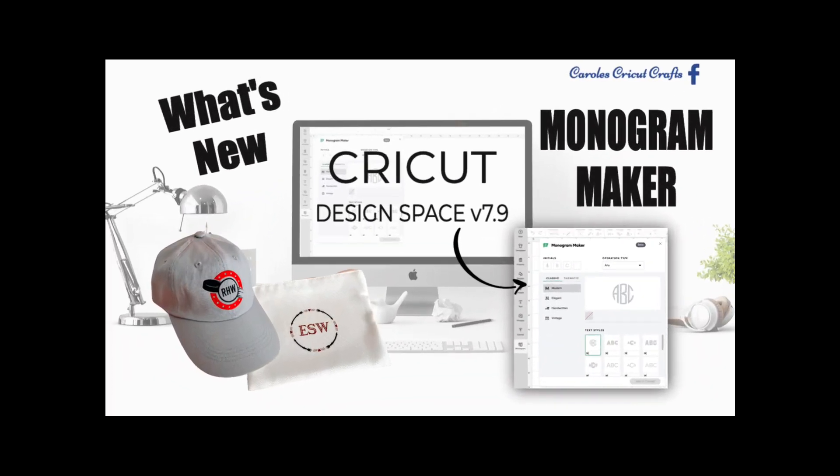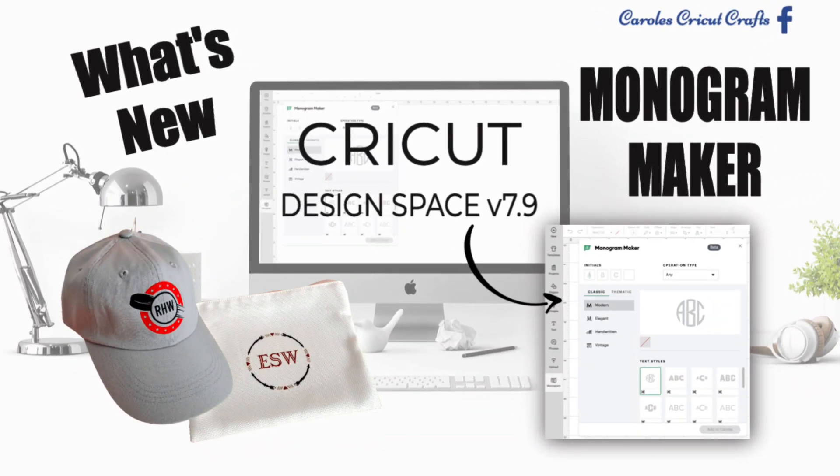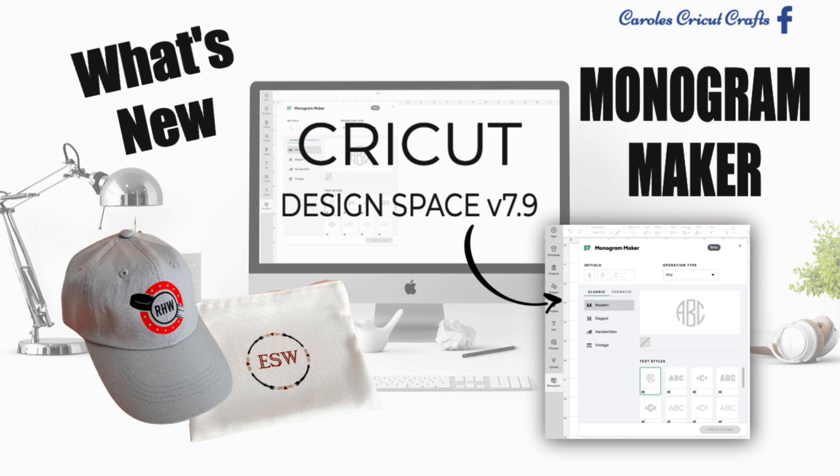Hi everyone. I'm so excited to introduce you to the new Monogram Maker. It's a brand new feature built into your desktop Design Space in version 7.9. This update will be rolling out gradually over the next week.